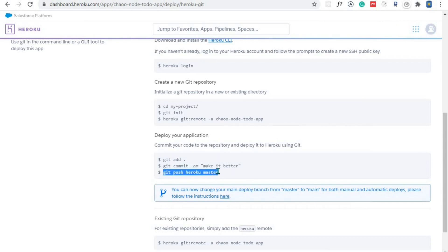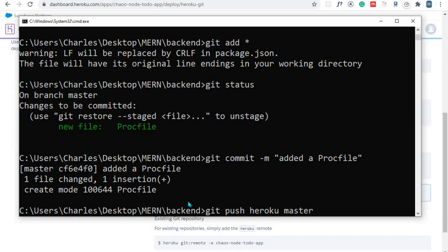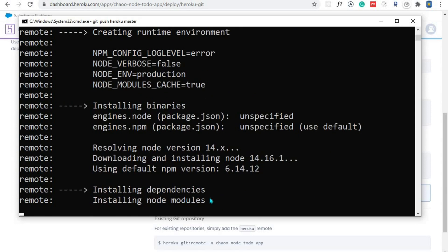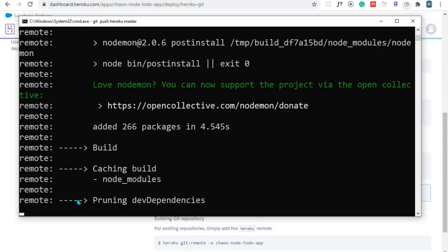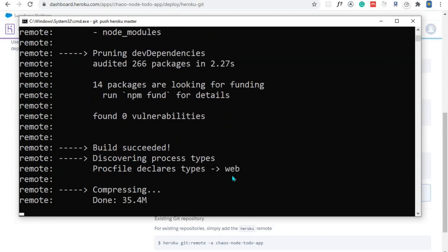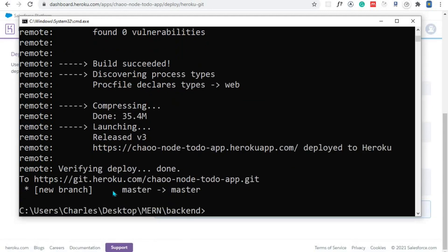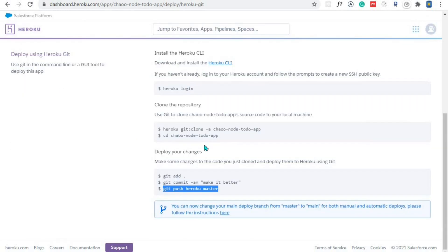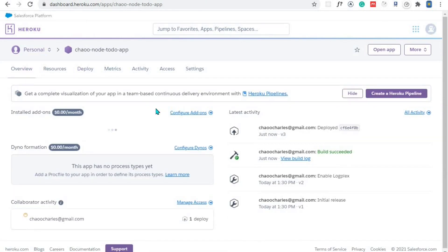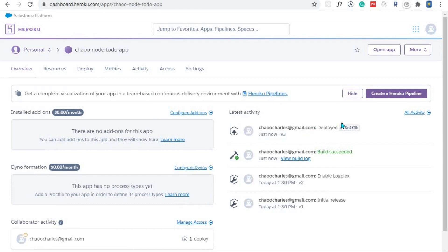Now the only thing that remains is to push our application to Heroku. I'll use the command 'git push heroku master' and hit Enter. You can see it is now deploying — it's installing node modules. The Procfile has been identified and it's set to web. Our application has now been deployed. I'll come back to our Heroku account, scroll to the top, go to Overview, and you can see the build succeeded.